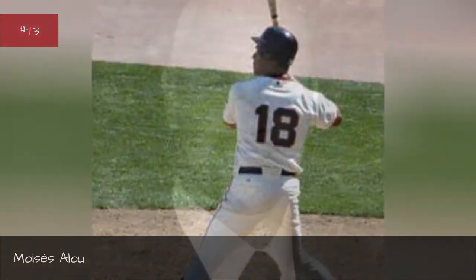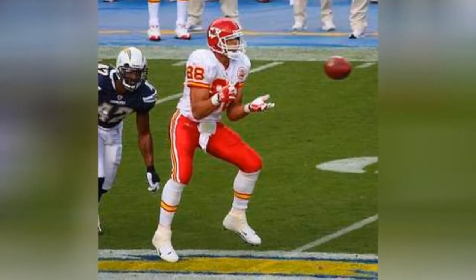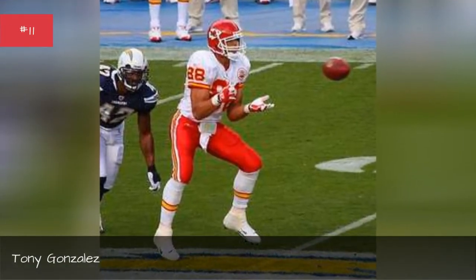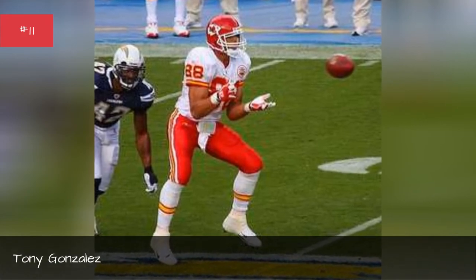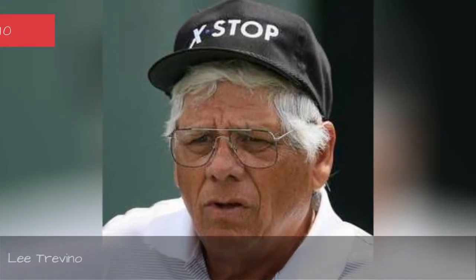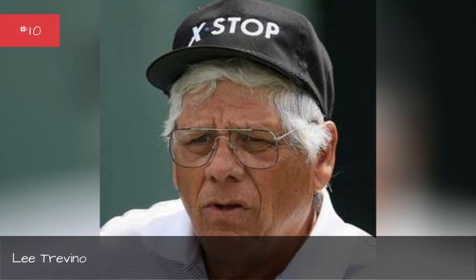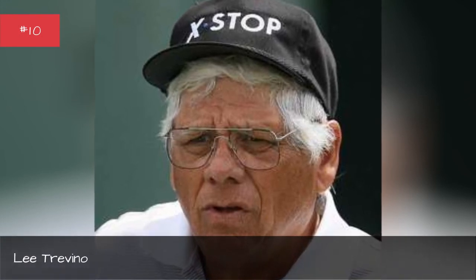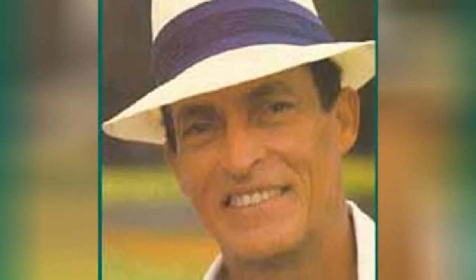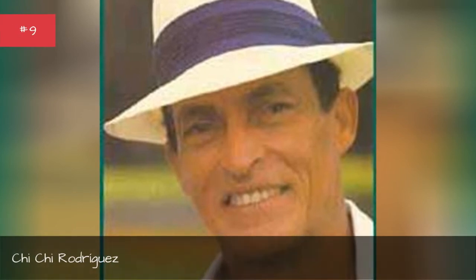Albert Pujols, Tony Gonzales, Lee Trevino, Chai-Chai Rodriguez.